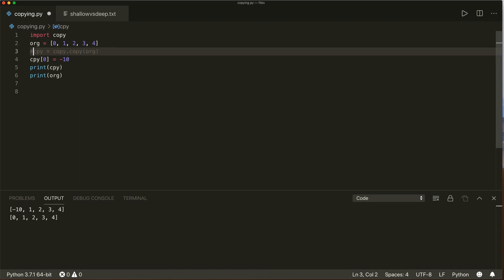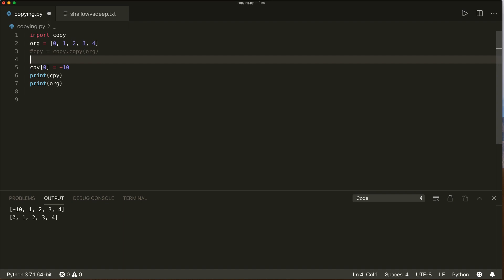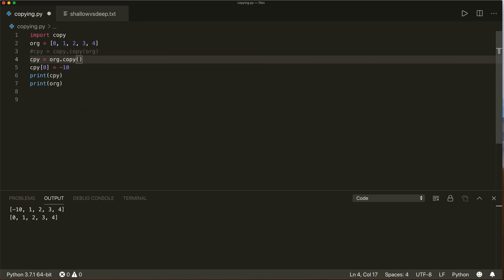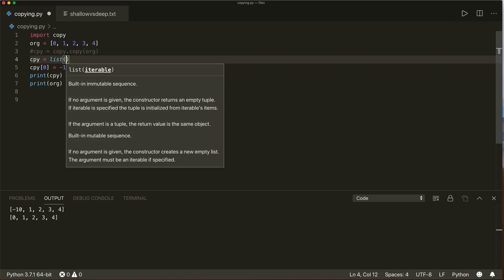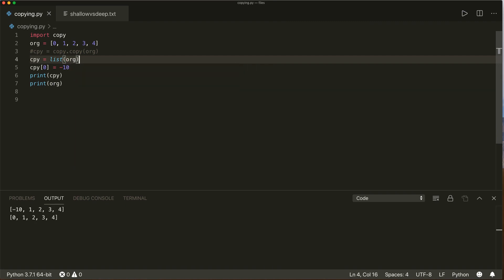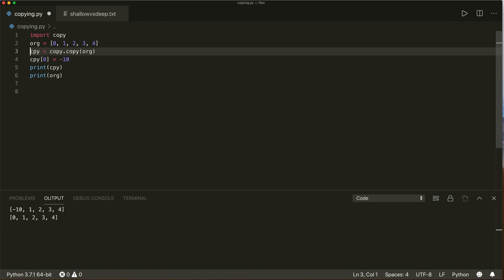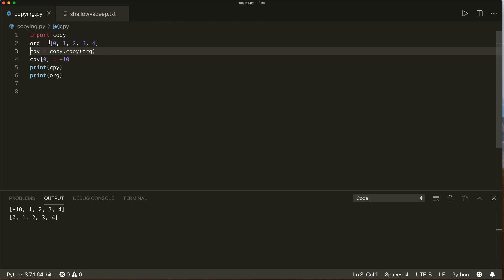With a list, there are several different options to make shallow copies. We can also say copy equals original.copy — this will also work. Or we can use the list function and give it the original as an argument, which is also possible. Or we can use list slicing: org with the slicing operator from start to end, which will copy all elements and also make a shallow copy. This works fine if our element is only one level deep.